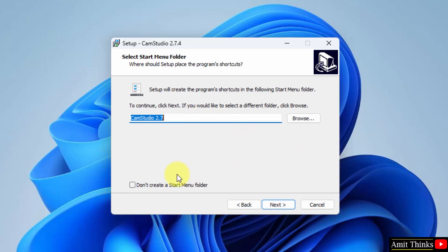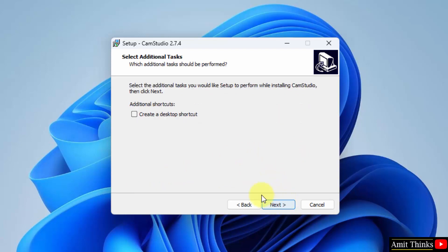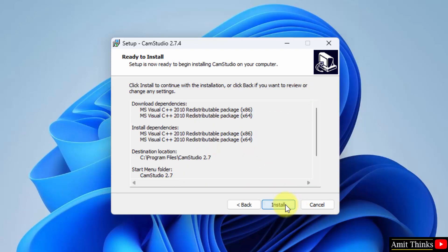Here it is, start menu folder. Fine, click on next. You can also create a desktop shortcut. Yes fine, click on it and click on next. Click on install.